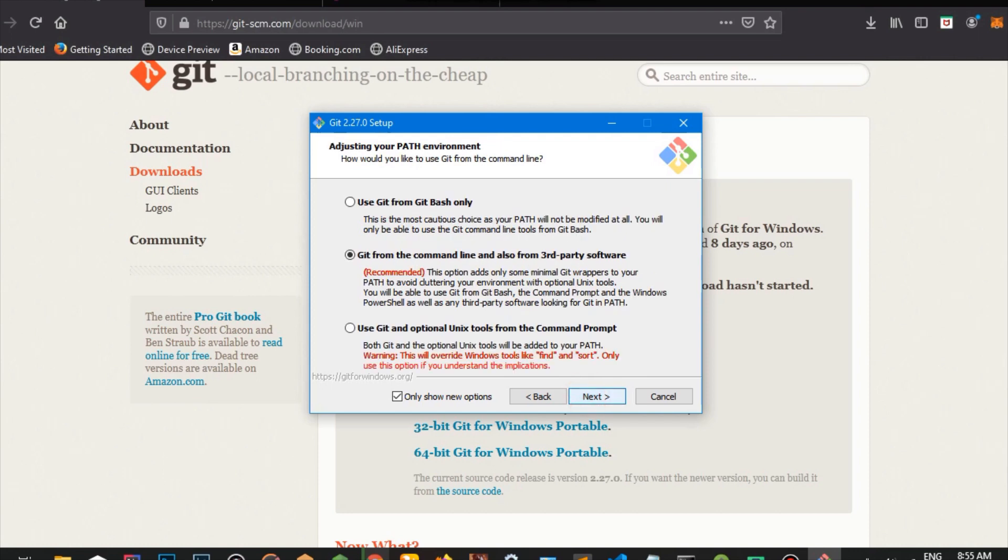And basically this is just telling us about adjusting our path environment. So if you want to use Git from Git Bash only, if you're a newbie to Git, you want to click that. And if you want to get Git from the command line and also use third-party software and all that, this is the option that's recommended if you have proper knowledge for Git usage.